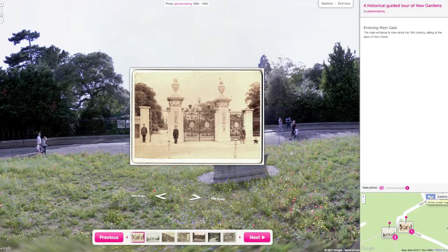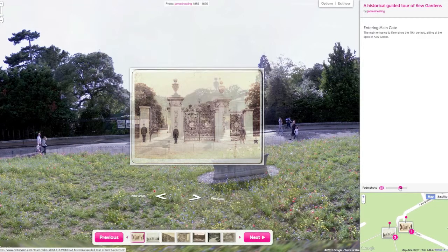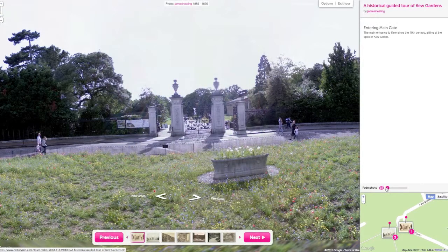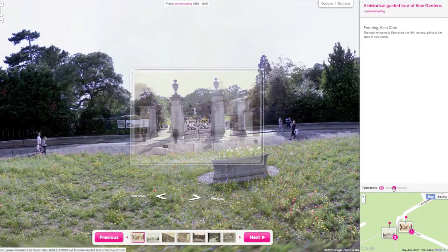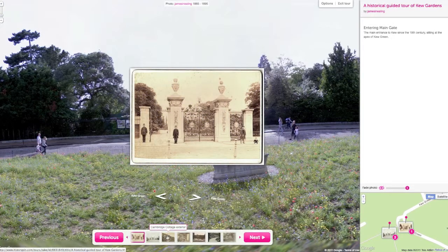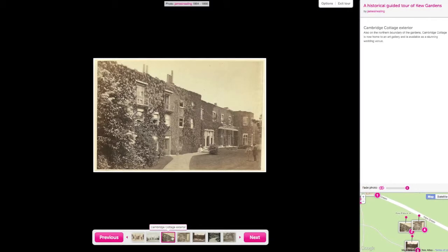You can also use the map tools. If the photo is on street view, you can fade between the photo and the modern view. If the photo is not on street view, it will have a black background.